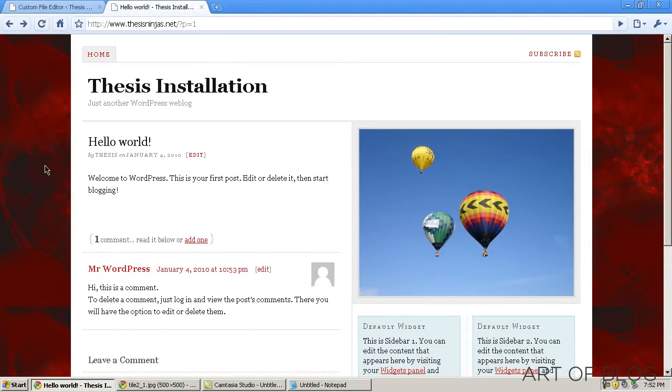Just that easily, you can set up custom styles in the Thesis WordPress theme. I hope that this guide has helped you, and if you have any questions whatsoever, I'd be happy to answer them in the comments.